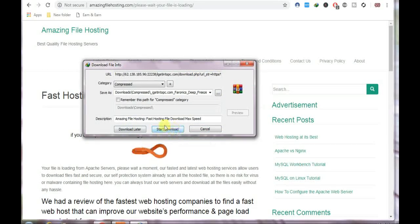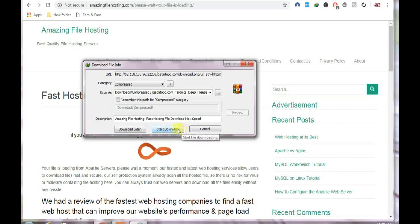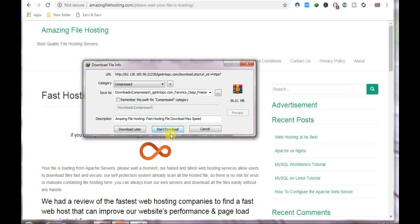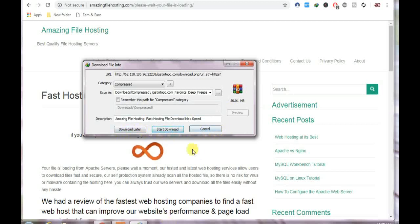The download has started. I already have this file so I've tried to download it. This is the size of the file. You can start download or download later. Thanks for watching my video.